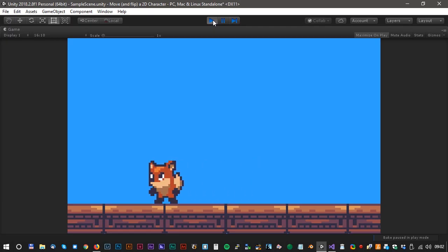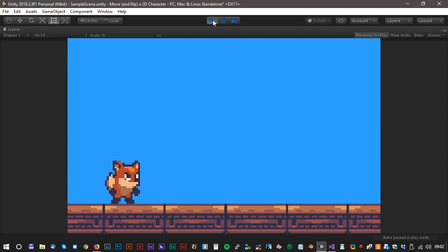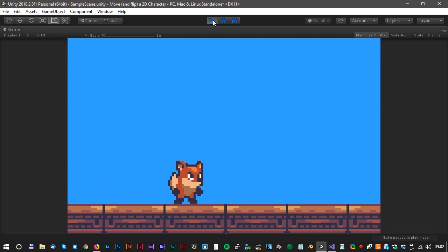Hi and welcome to another Unity tutorial. Let's have a look at how we move and flip a 2D character.